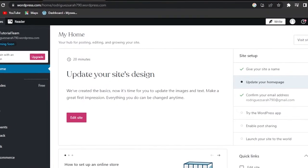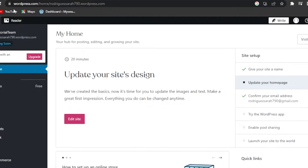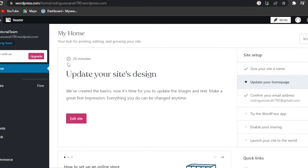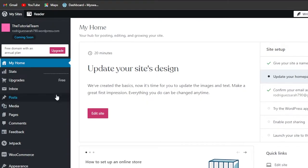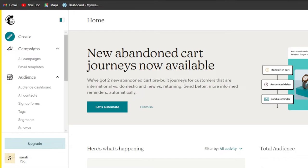First of all, what you need to do is go to yourwordpress.com and get to your admin of your site. You require a site on WordPress, of course. Then you need to go to MailChimp.com and sign up for MailChimp.